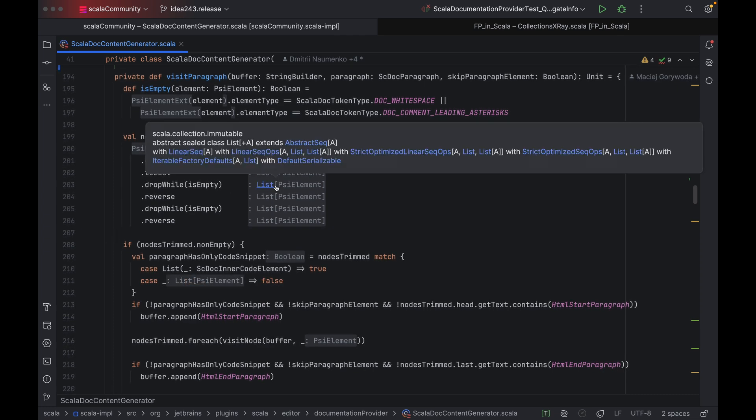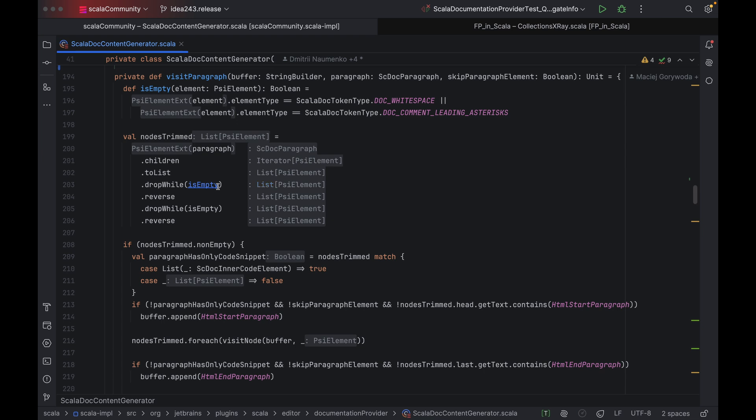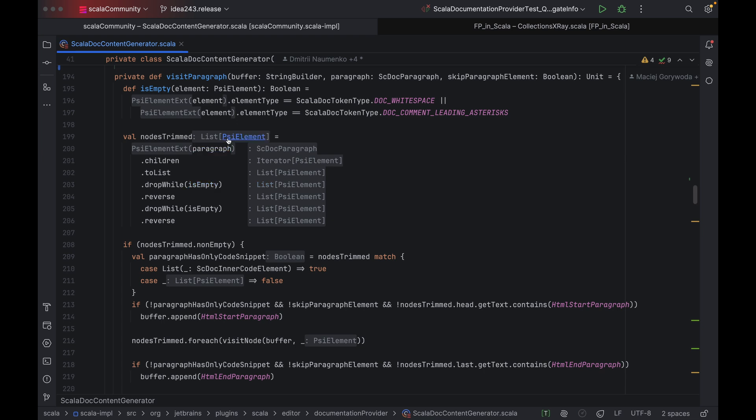The inlay hints you can see now are for method chains and local value types, and here is one for implicit conversion. Similar to how implicit parameters work, the Scala compiler must first augment the value here with one more call to a constructor of an implicit class. With inlay hints, you can see it as if it was expressed explicitly in the code.